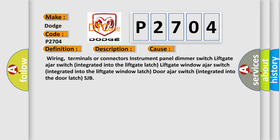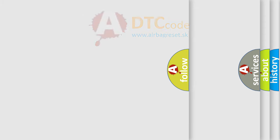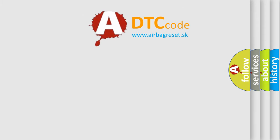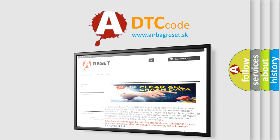The Airbag Reset website aims to provide information in 52 languages. Thank you for your attention and stay tuned for the next video.